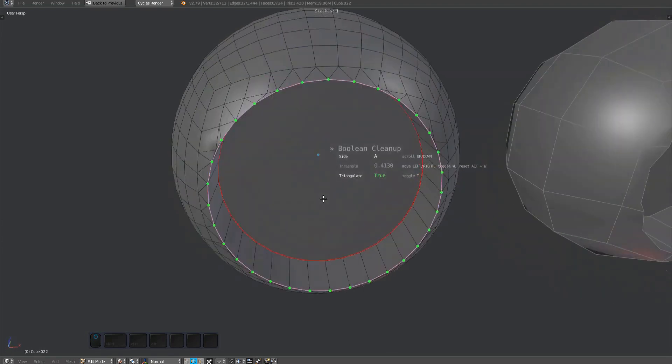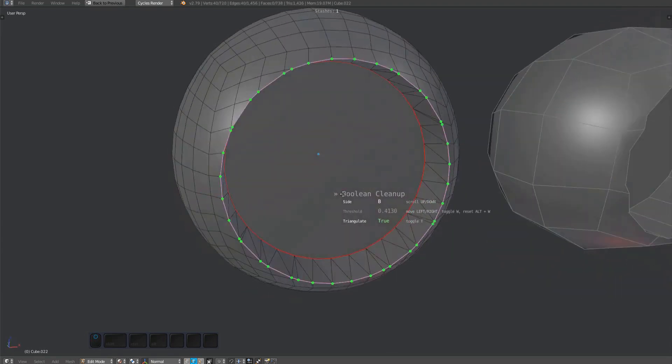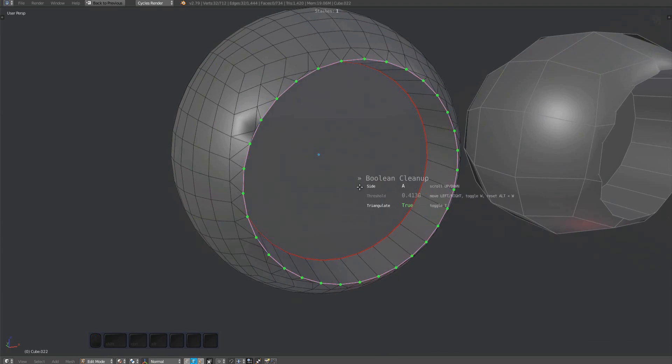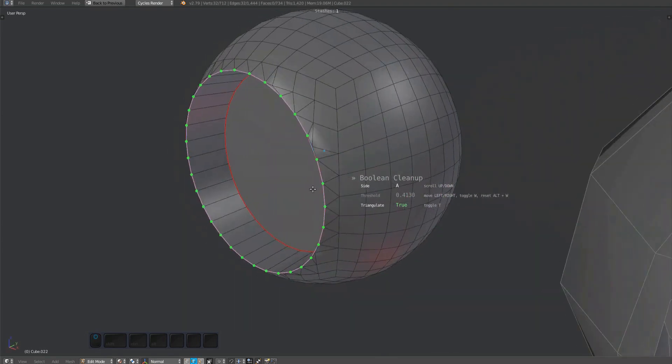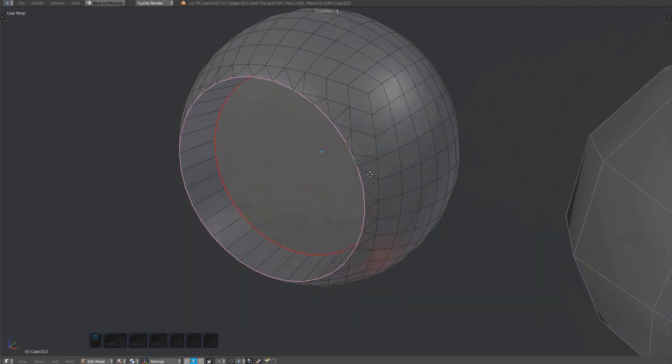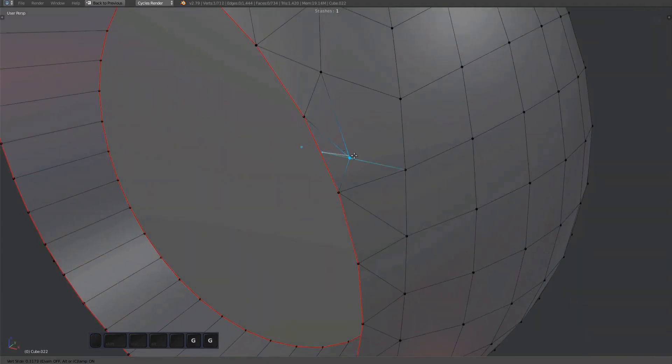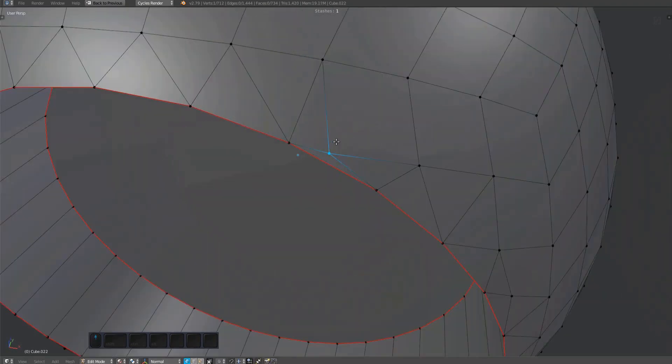It's wise to inspect the intersection afterwards, as there are sometimes close by verts that could cause problems later, so slide them away.